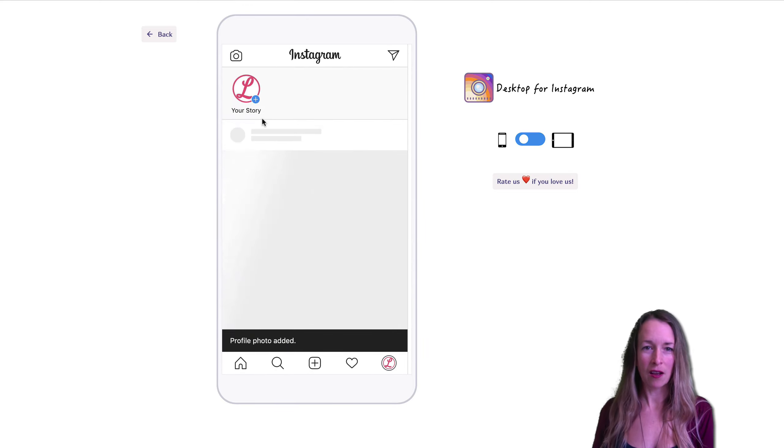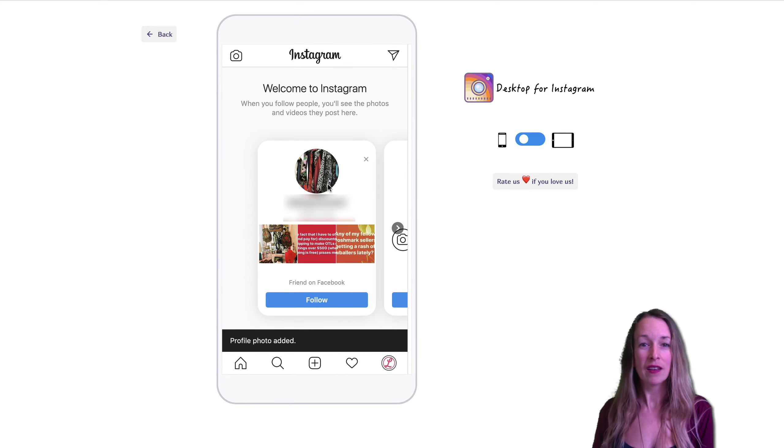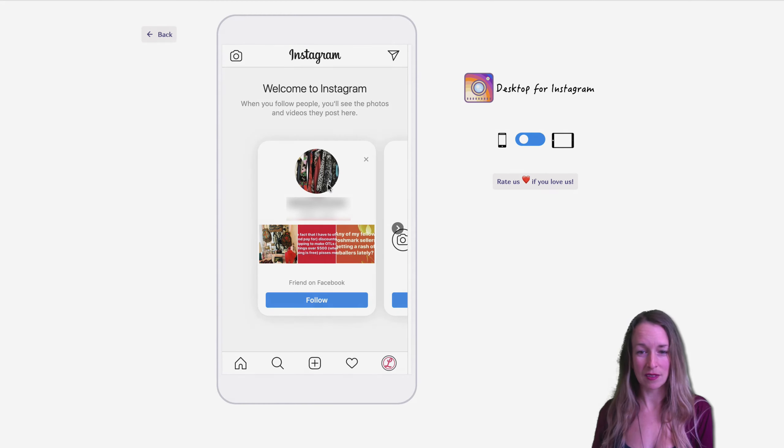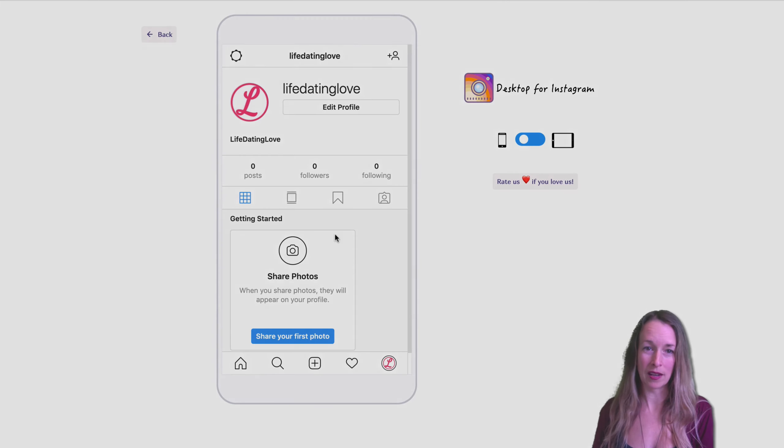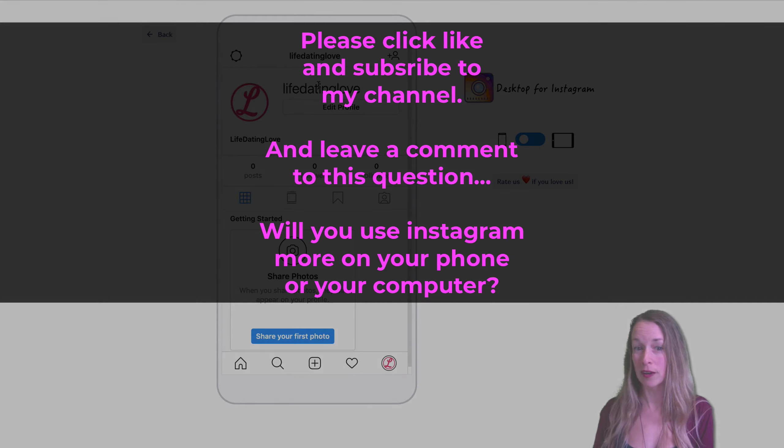Awesome. Now I have my first image and post onto my Instagram feed. Now, all I need to do now is do a cover photo and that's for another video.